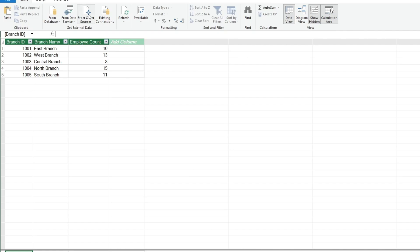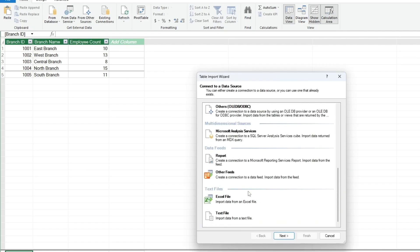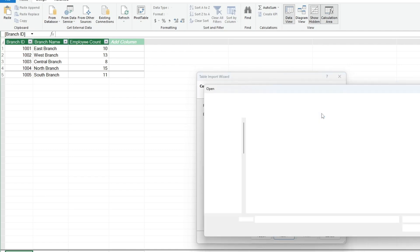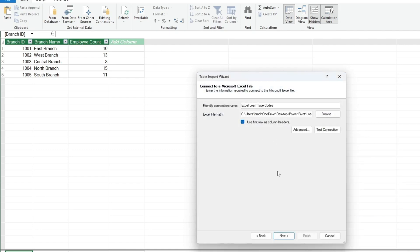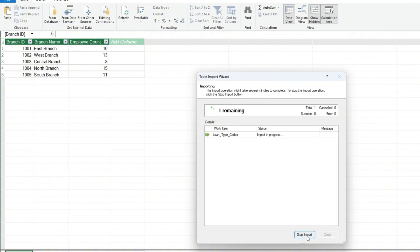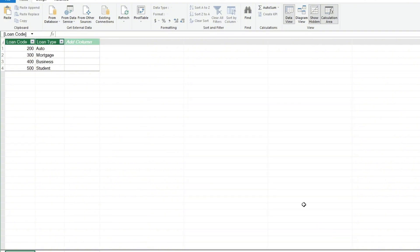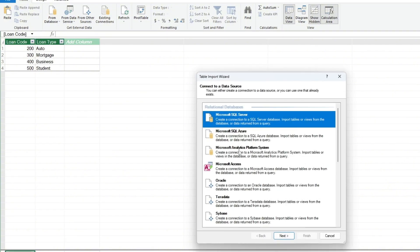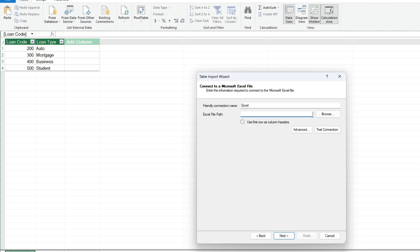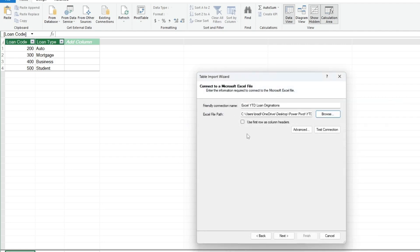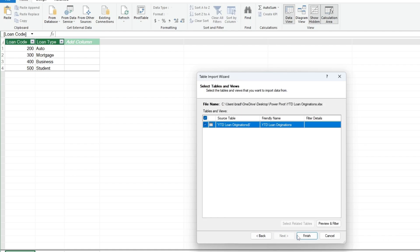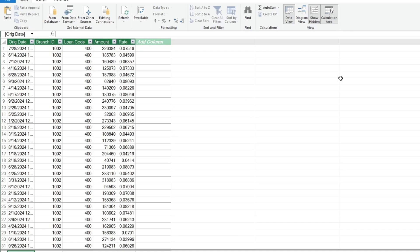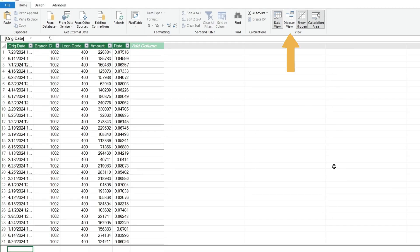Now we'll repeat these steps for our other two tables. Next we'll switch to the Diagram view at the top.